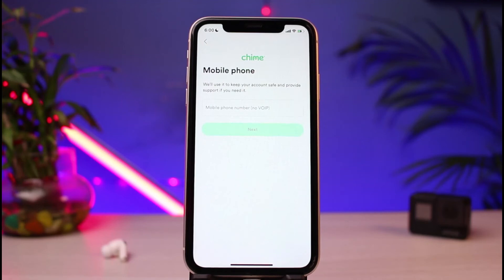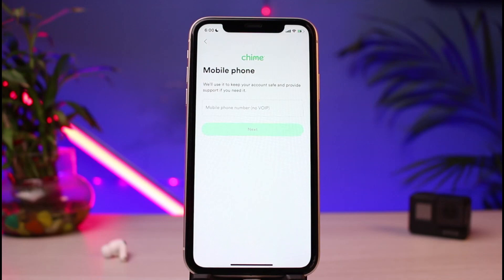That was how to easily apply for Chime online banking. We hope the video was helpful. If it did help you, make sure to leave a like and subscribe to the channel. If you have any questions or doubts, leave them down below. Thank you for watching and see you soon in our next video.